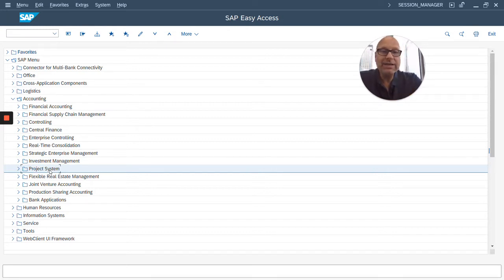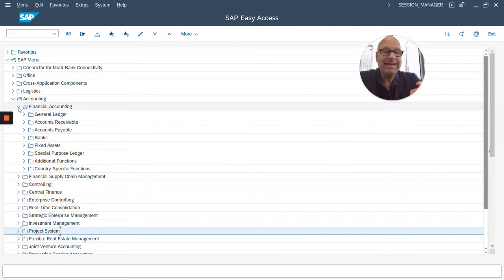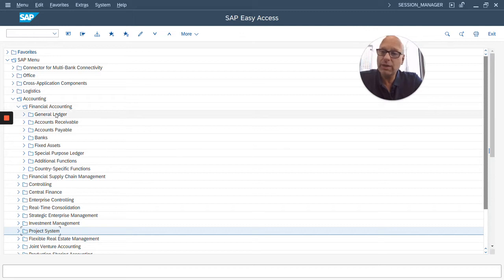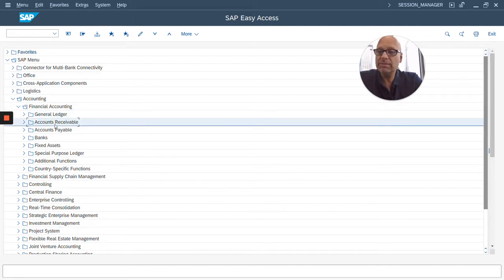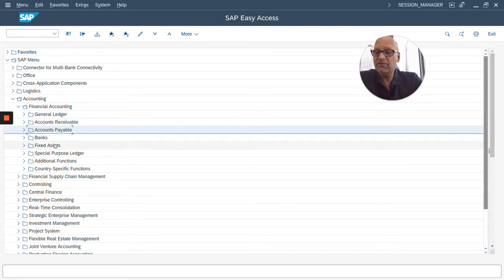Now, you can open up these modules, for example, financial accounting, and then you see the components within that module. For example, the FI module has general ledger as one component, accounts receivable, accounts payable, fixed assets, and so on.